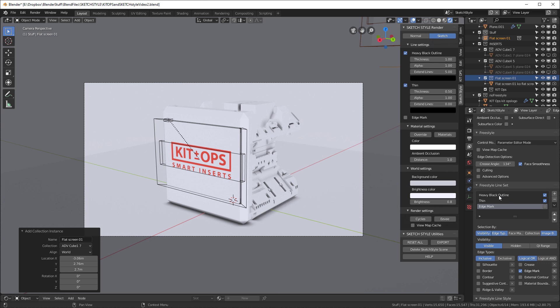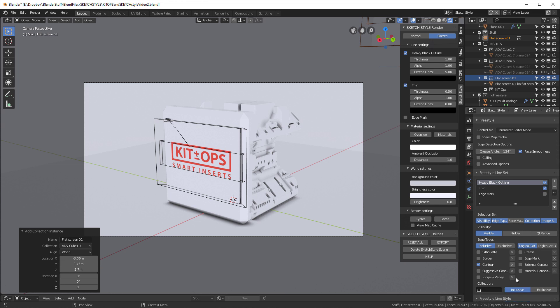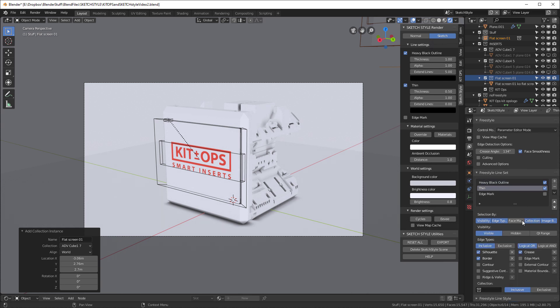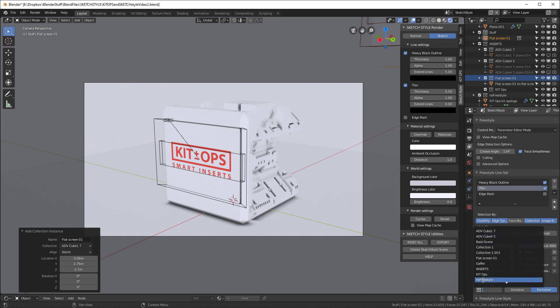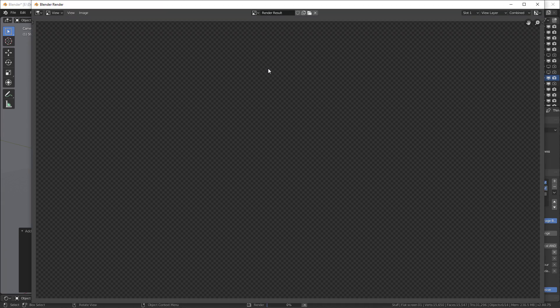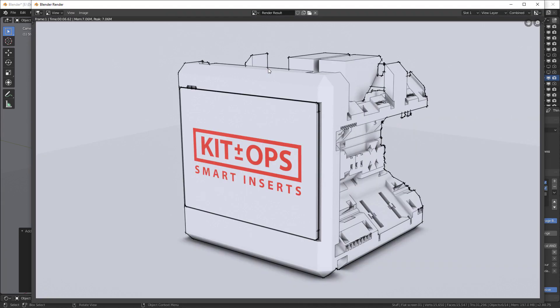We'll turn this one off. The edge mark will turn on and off this way. Now with them selected, I'm going to take the heavy black outline. I'm going to say Collection, so that means it's going to render based on a collection. And I'm going to scroll down and I want to exclude the No Freestyle. I'll do the exact same thing with thin, exclude No Freestyle.